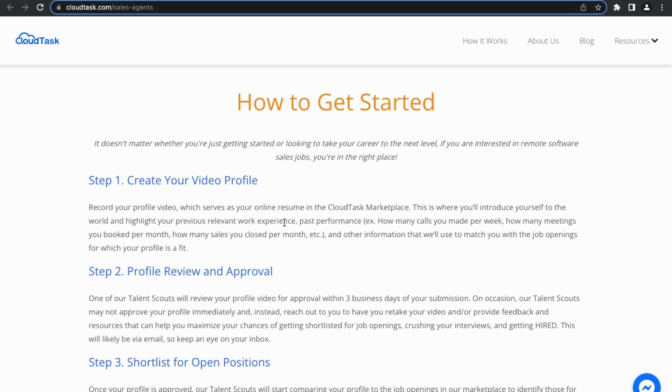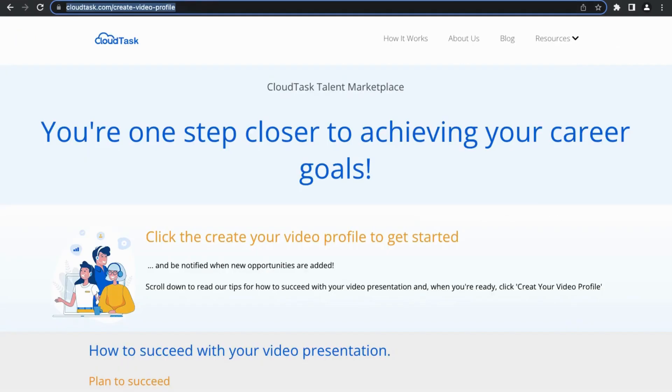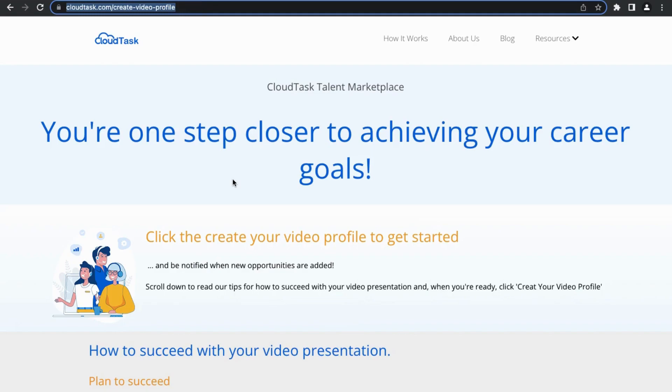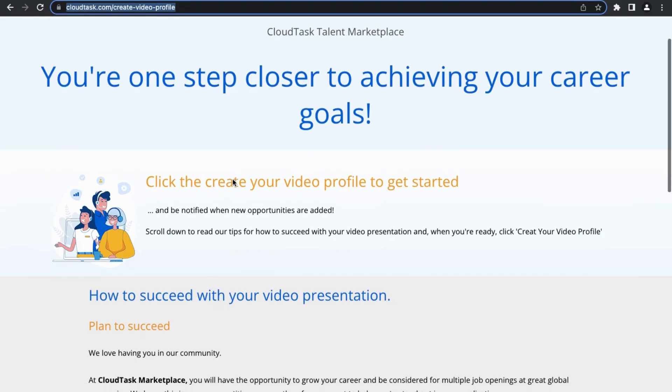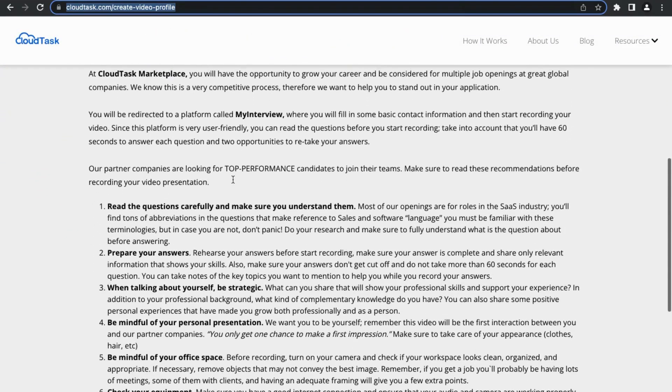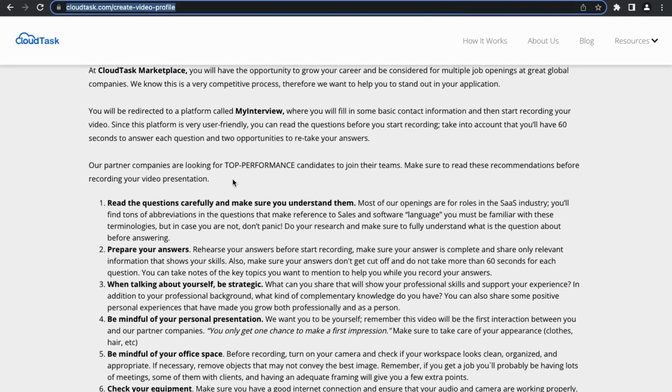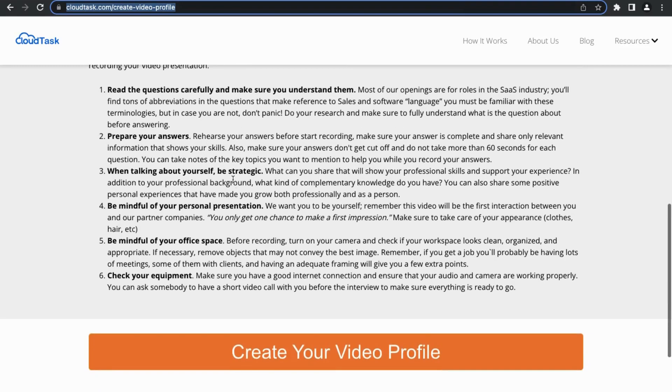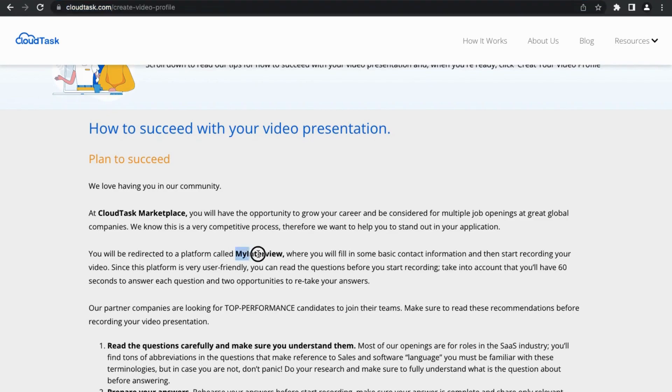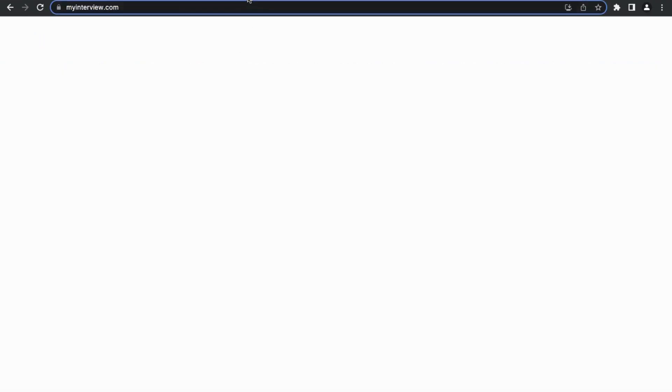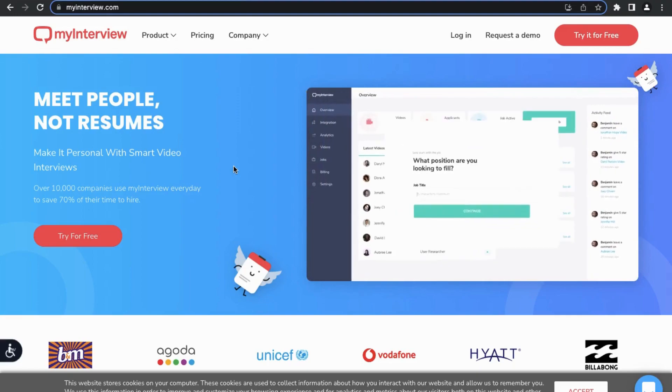Really quickly, they actually have even more in-depth information about how to be successful in creating your video profile, and there's a lot of information here that's really good and it gives you a lot of great strategies. One of the things that stood out is that for you to create your video profile, you'll actually be redirected to this website called MyInterview.